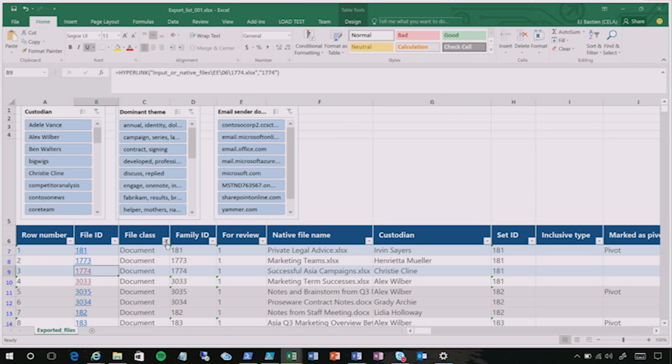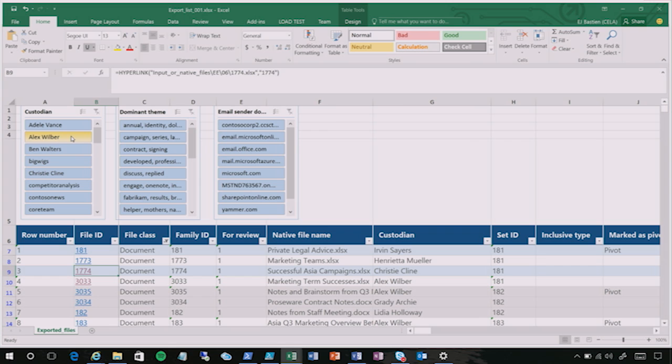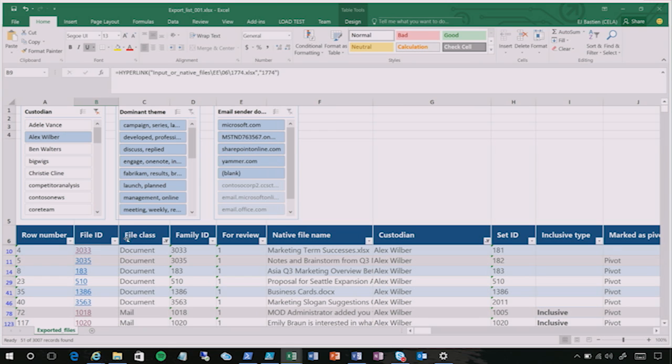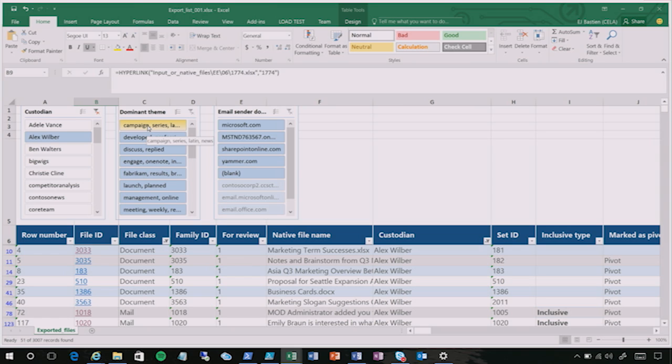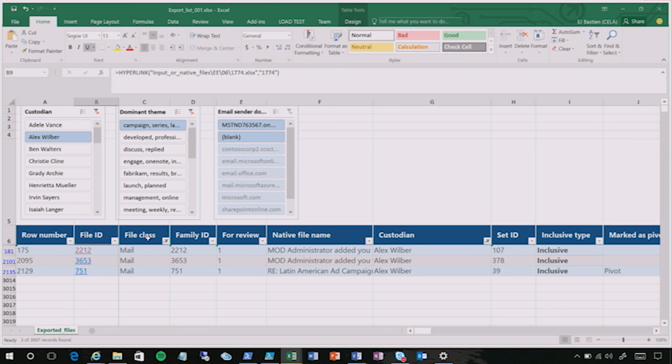You can sort by file class. You can sort by custodian. You can also leverage native Excel features like slicers so that you can, with a click, focus in on the documents that relate to, say, a given custodian. Say we want to look at Alex Wilbur's data in this data set. So I can, with a click of a button on the slicer, see just the items that came from his sources. If I then also want to narrow in on the themes, I can filter by the dominant theme of the items. And let's say I only want to focus on Alex Wilbur's documents that relate to campaign or series. And I can see those items showing up here.